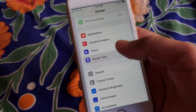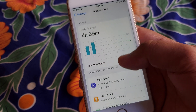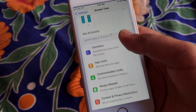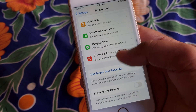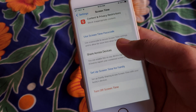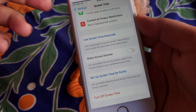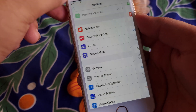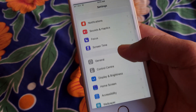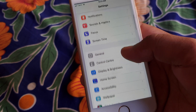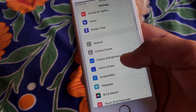Open Screen Time, scroll down, and turn off Screen Time. After turning it off, scroll down again.